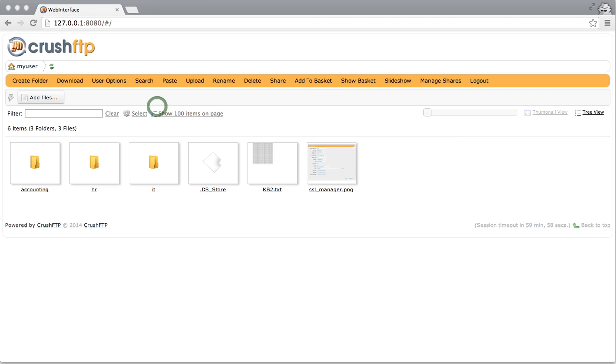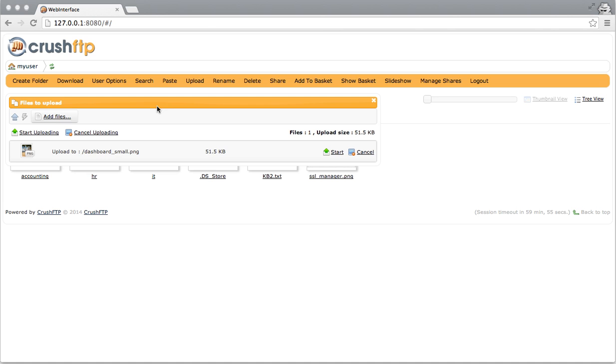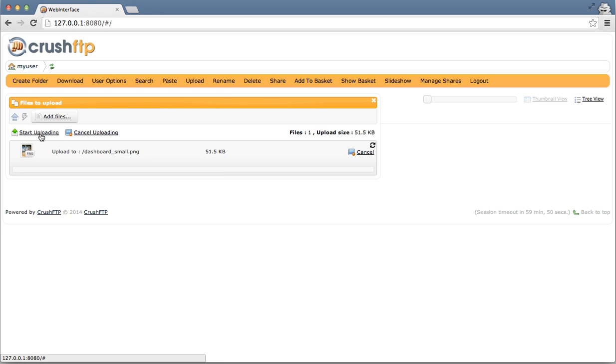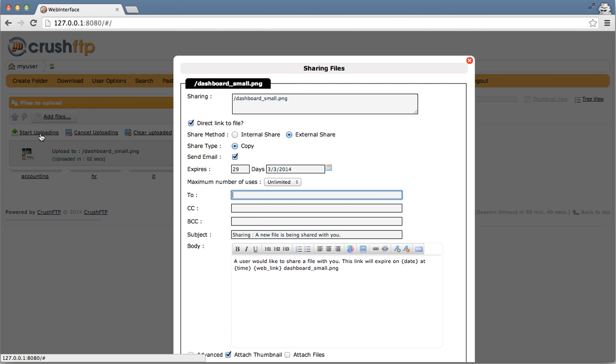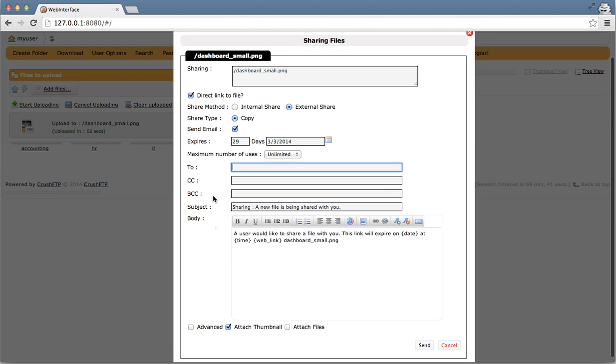And I'm going to upload an item here. Start uploading. And when it finished, it automatically popped open the share interface. I can't change who it's coming from. That was configured in the customization that we did. But I can send it to myself.